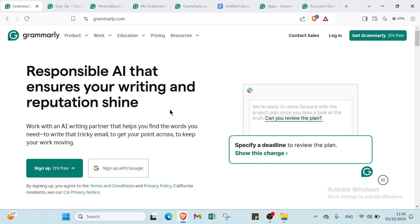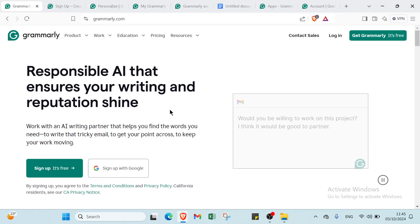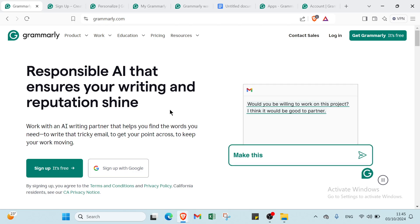Are you tired of losing readers because of simple writing mistakes? Whether you're crafting a social media post, sending a business email, or working on a blog, your words matter.